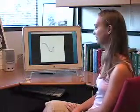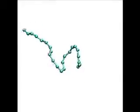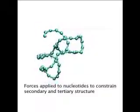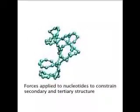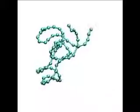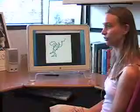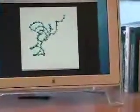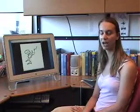This is a movie of an RNA molecule being built, where each sphere represents one nucleotide in the RNA molecule. We have a limited amount of information about the secondary structure and tertiary structure of the molecule. As each nucleotide is being brought into the system, we apply the relevant forces to those nucleotides to constrain the secondary structure and tertiary structure of the molecule. In the end, what you get is a coarse-grained representation of an RNA molecule where each bead is one nucleotide and all the secondary structure and tertiary contact constraints that are applied are satisfied.